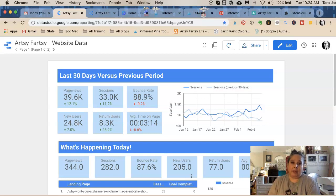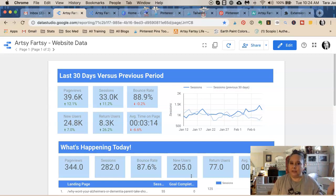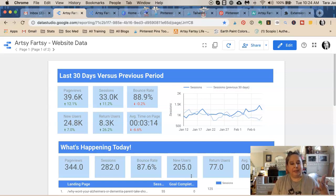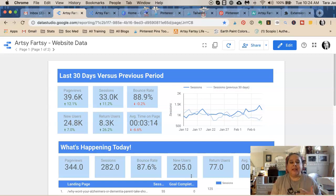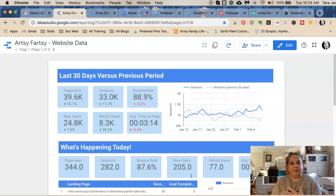Number one, Pinterest wants lots of new pins — and by that they mean pins that haven't been in their system already. That could mean a different text overlay, changing the orientation of a picture, adding another picture, or making a collage. What they're not saying is they want new content. They're saying we can make a number of different pins for the same content — for new blog posts, new Etsy products, but also going back and making new pins based on content and products we already have.